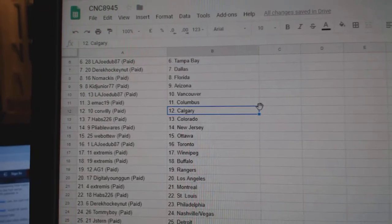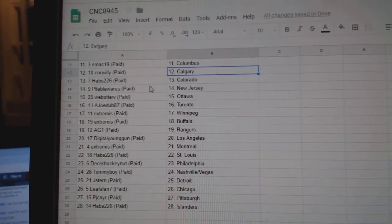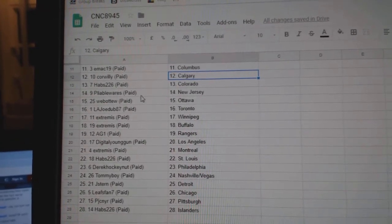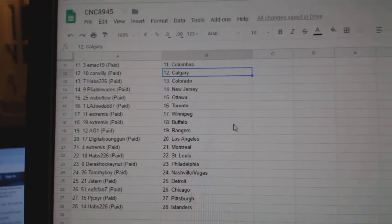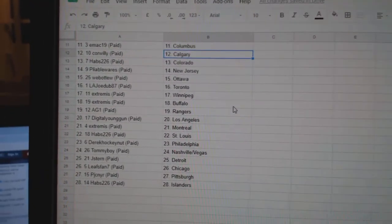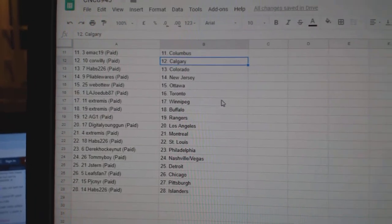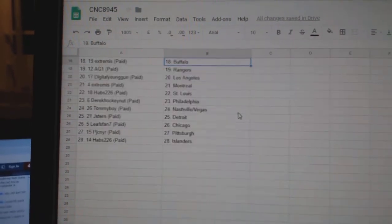EMAC Columbus, Cor Willie Calgary, Habs Colorado, Pliable New Jersey, Web02 Ottawa, Joe Toronto, Extremis Winnipeg, and Buffalo.